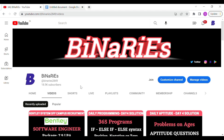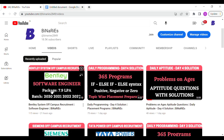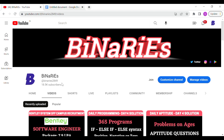Previously we talked about the off-campus system of Bentley Systems and daily aptitude and programming — we talked about the solution in Day 4. You can subscribe to the channel. Today we are talking about the solution in Day 5.